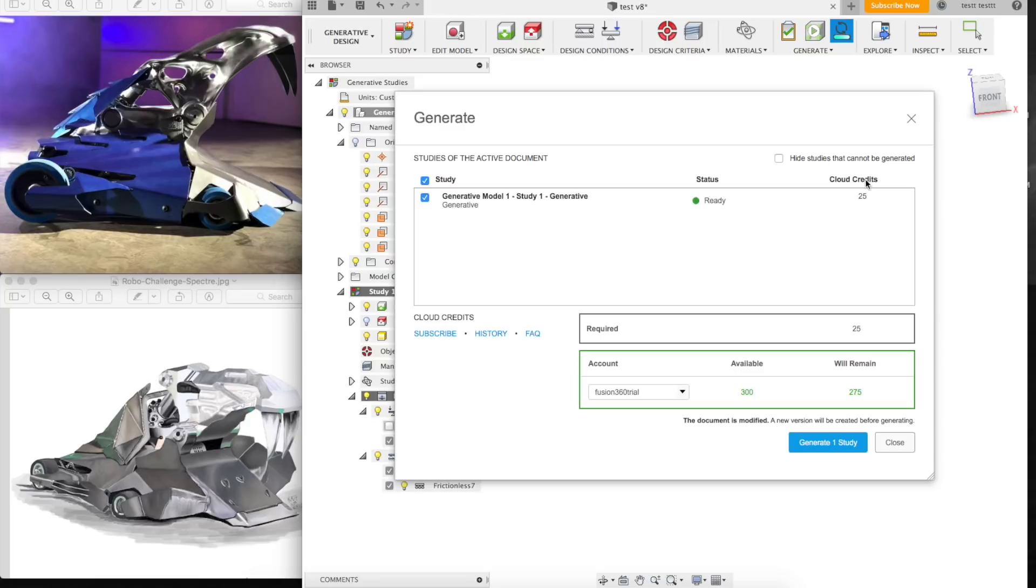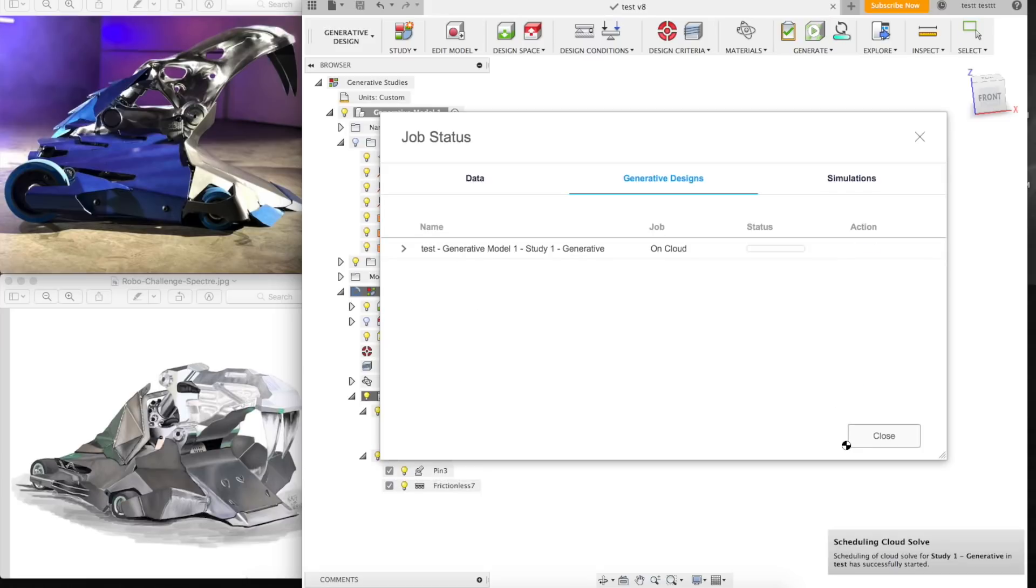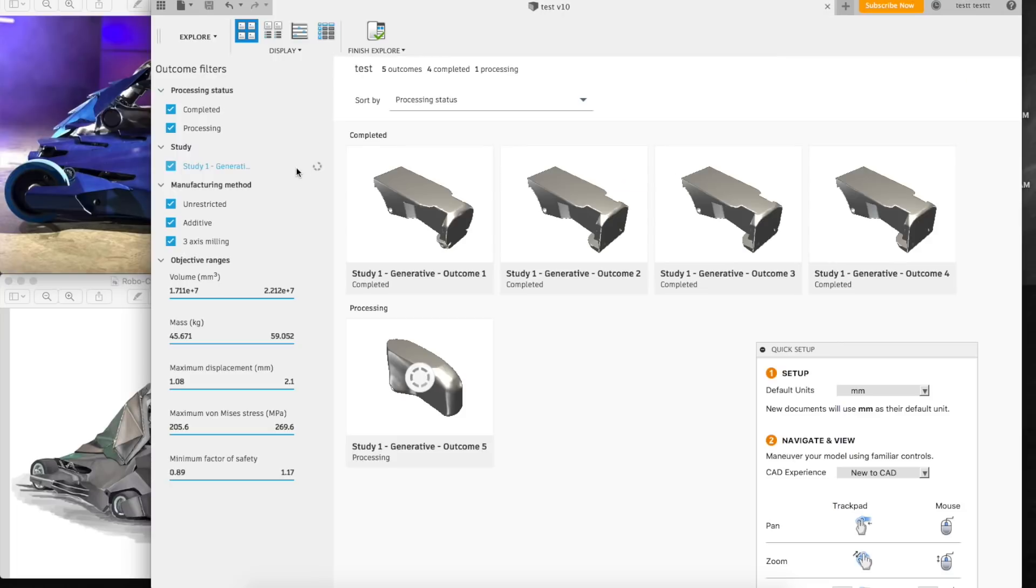So I've got a limited number of credits. You can see I've got 300 available just from the free trial. Every run is going to take 25 credits. So this goes to their server. They do all the processing there. I get the results back. And because it's a free trial, it's free for me, but I do have limited runs.